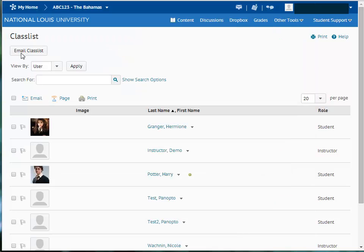This has been an overview of the D2L email tool. For more information, please visit the Student Resources webpage. Thank you for watching.